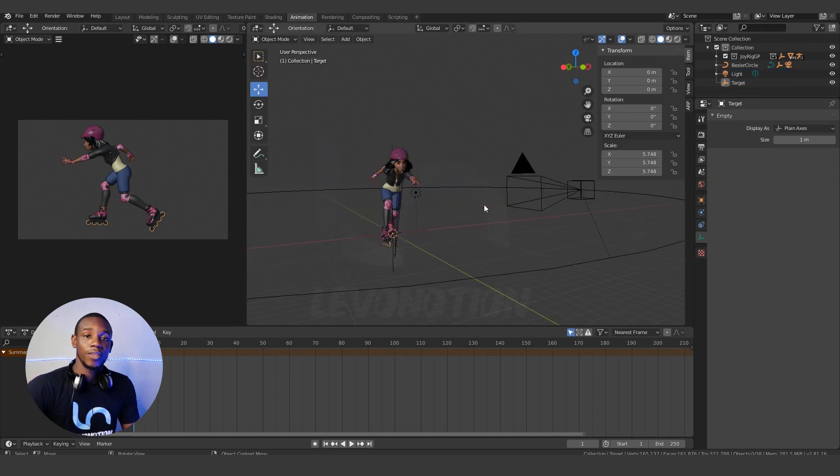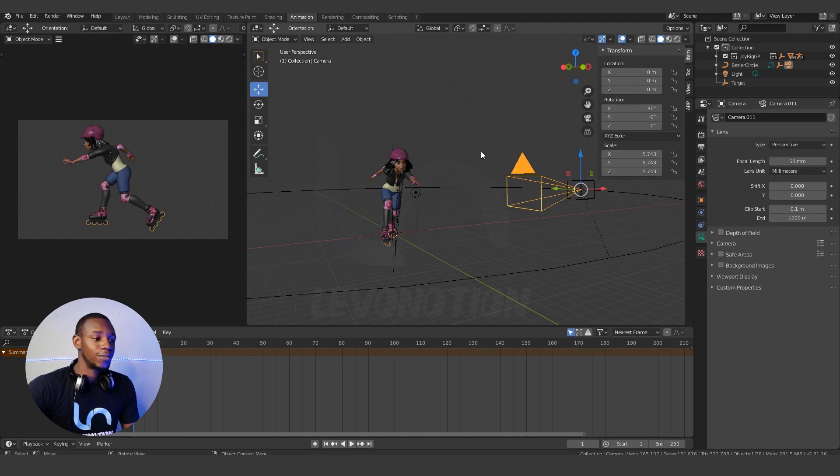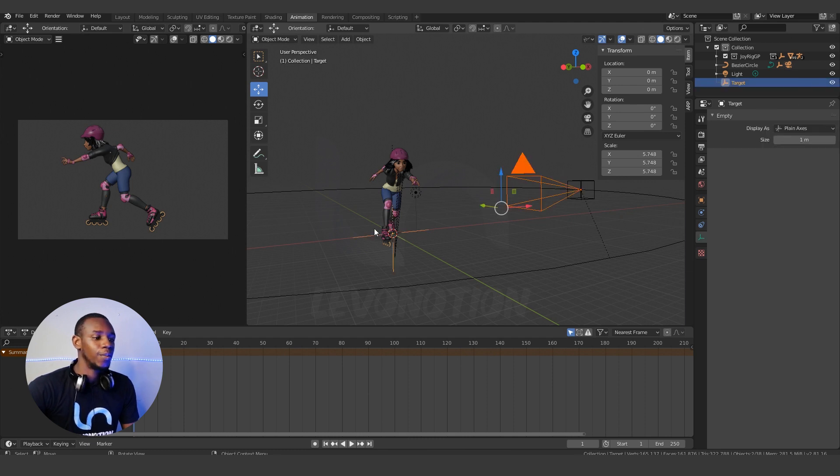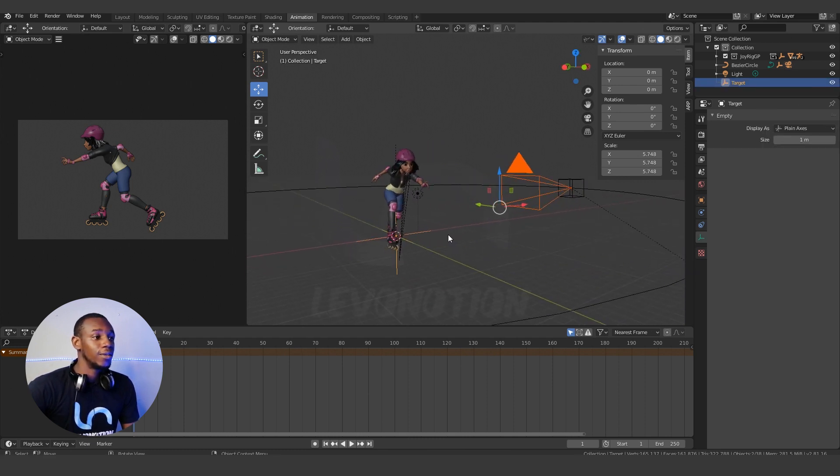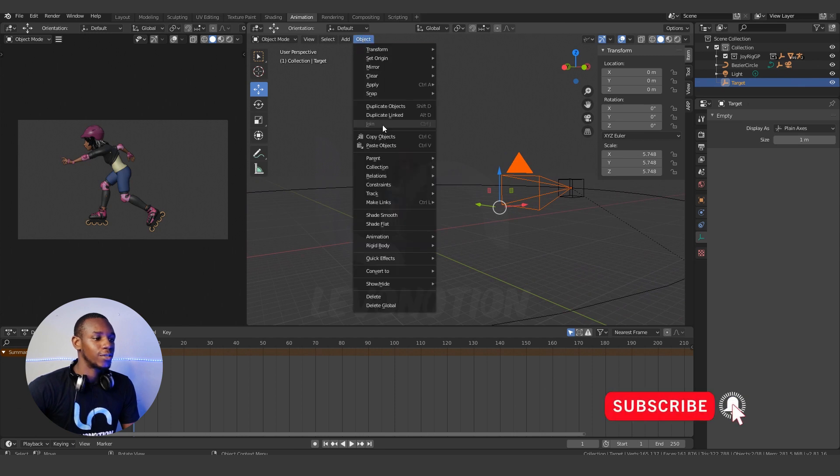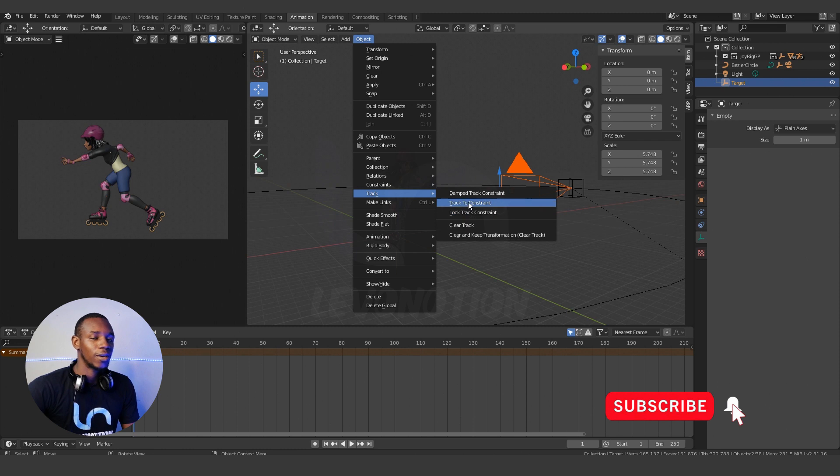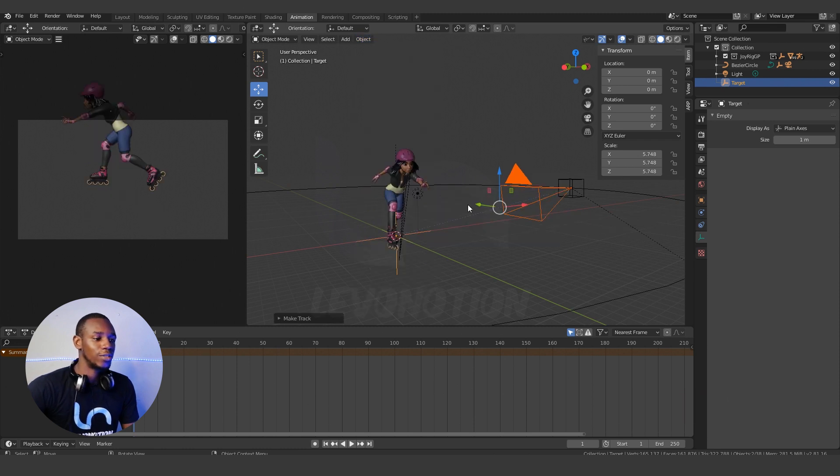So now I'm going to select the camera, hold down Shift, and then select the target. Now you want to go to Objects, go to Track, and then click on Track To Constraint. Once you do this, automatically you're going to see these blue dotted lines which show the relationship between your camera and the target.